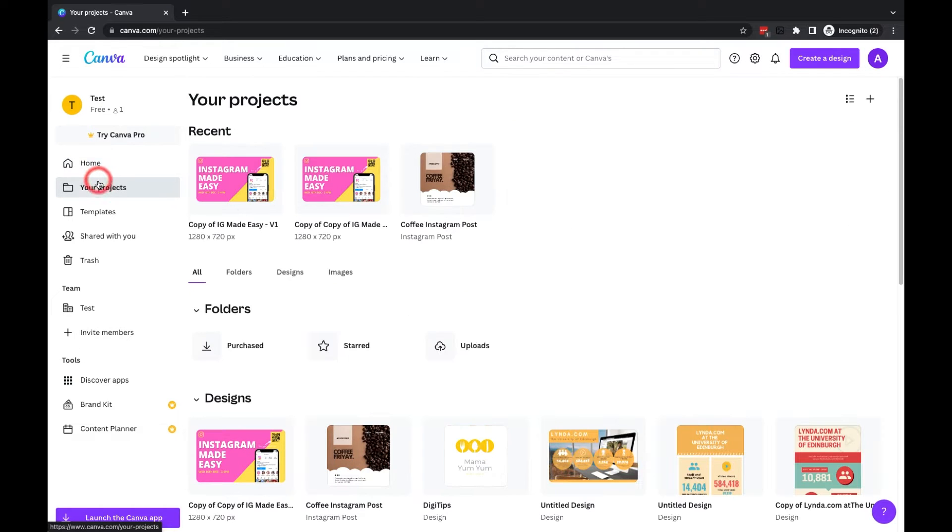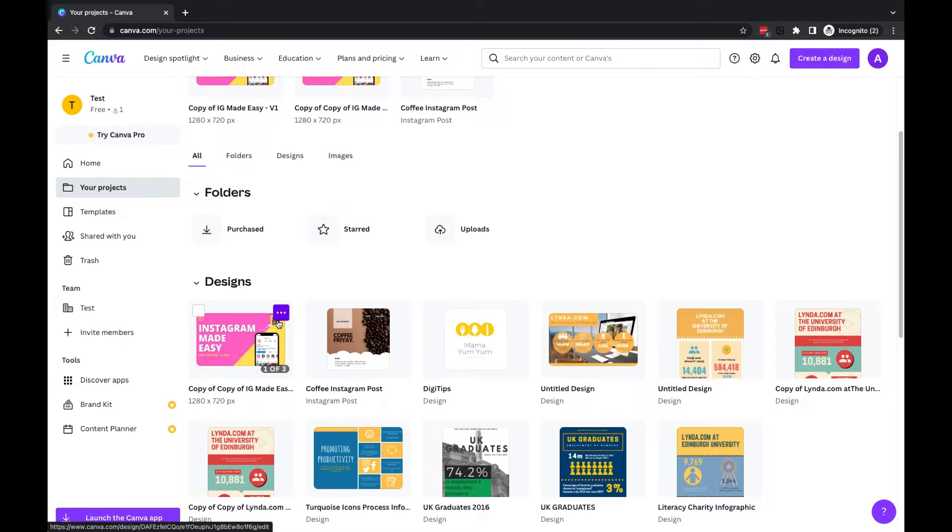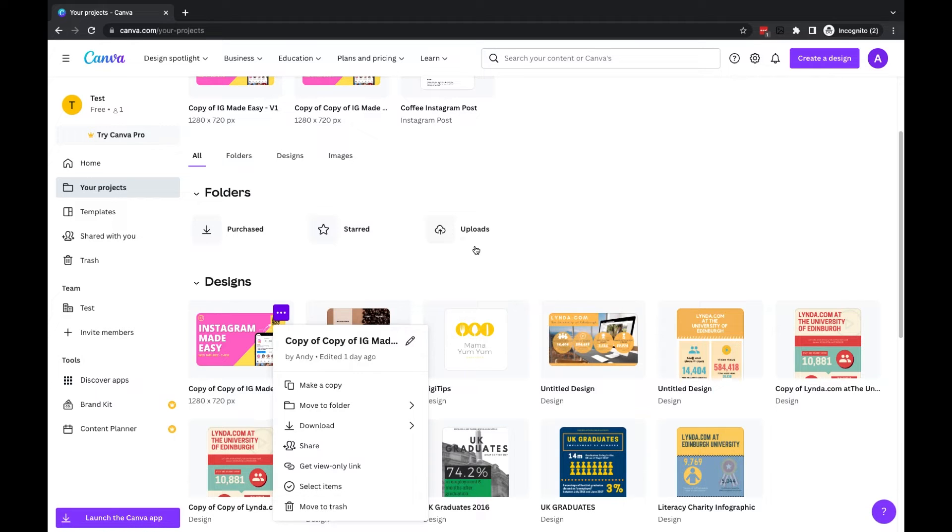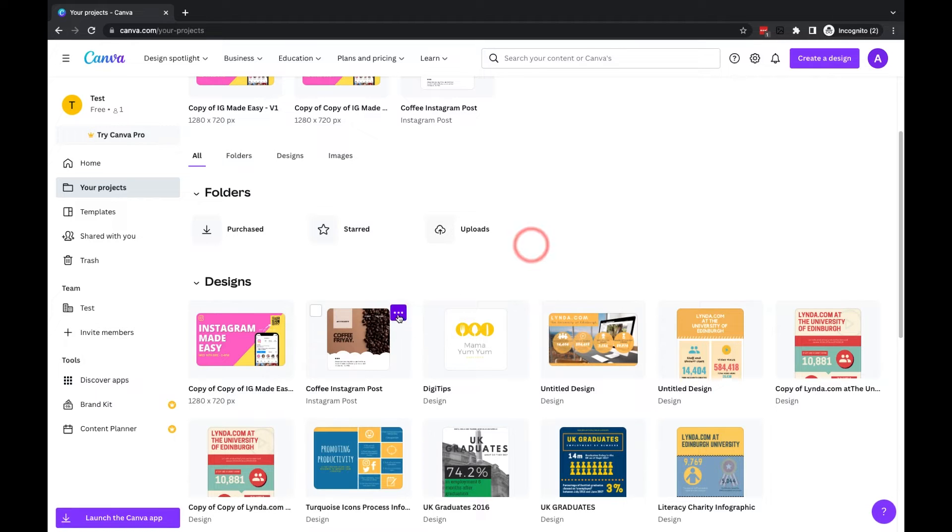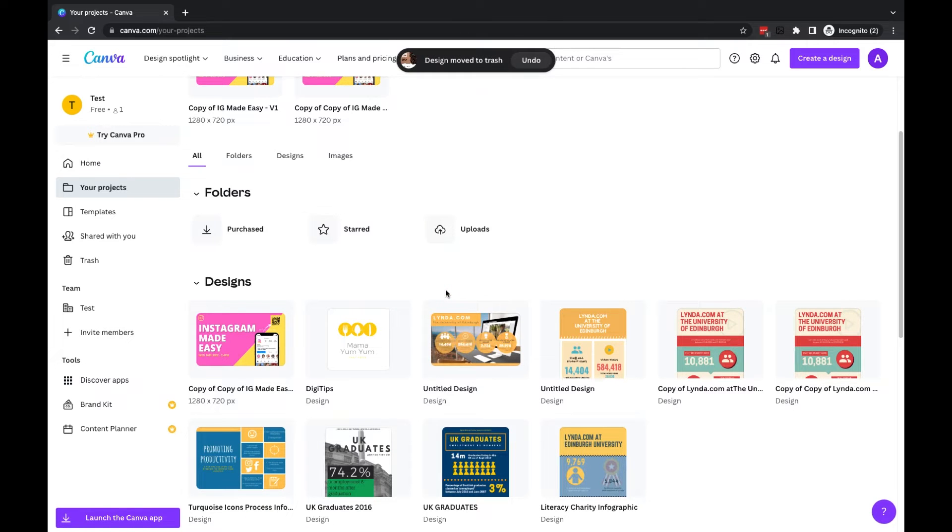If I go into the projects area, you can see my designs here. Now if I want to delete a single item, all I have to do is go to the three dots and you'll see there's an option here for move to trash. So I'll select the three dots on this one here and I'll click move to trash, and that one has now been deleted.